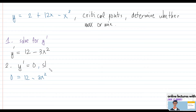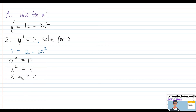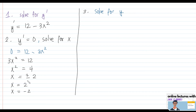Solving for x: 3x² = 12, so x² = 4, and taking the square root gives x = ±2. We have two critical points to examine: x = 2 and x = -2. Note that the number of critical points varies — a parabola has only one, while other functions may have two or three.